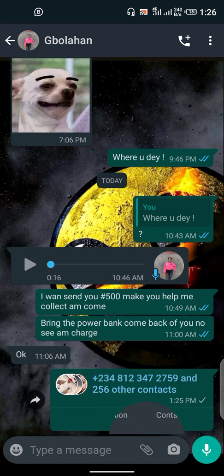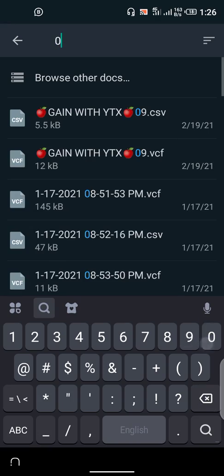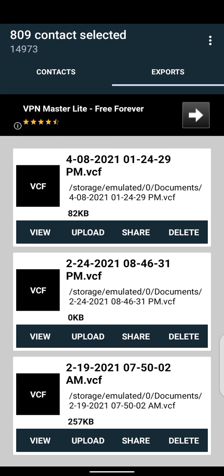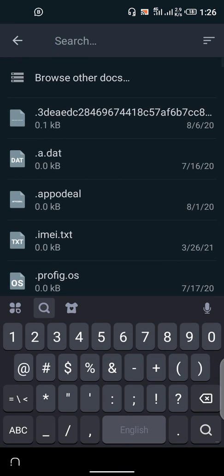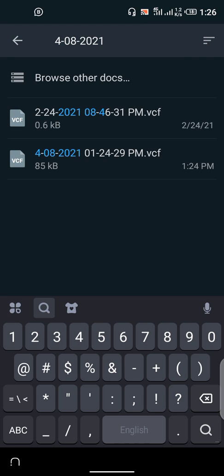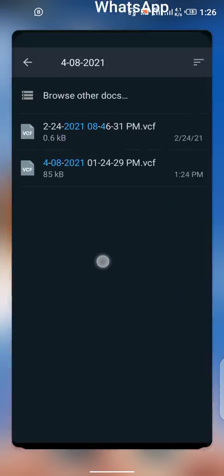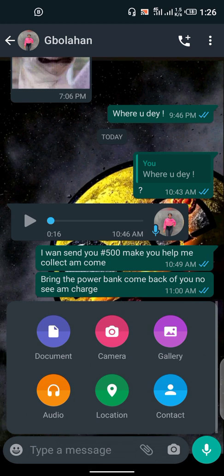What you're going to do instead is click on Documents, then simply search for the date. Check back — the date was 4-08-2021. This is the VCF file right here — you can see the time 01:24:29. Click on the file and send it.